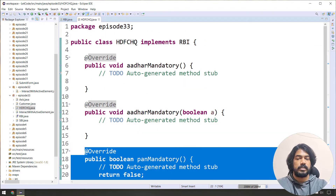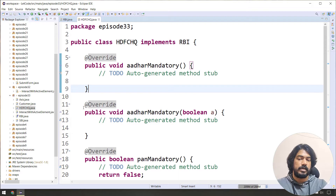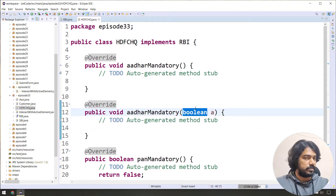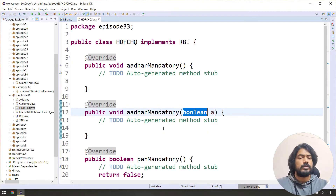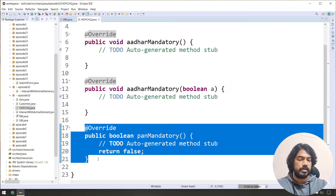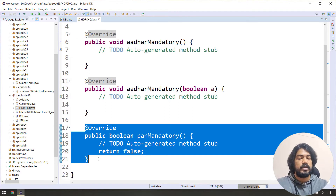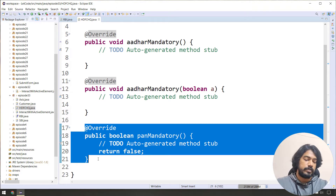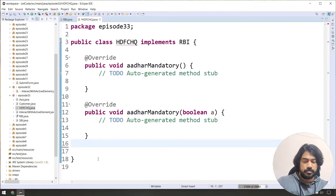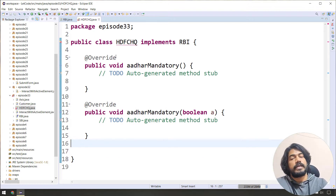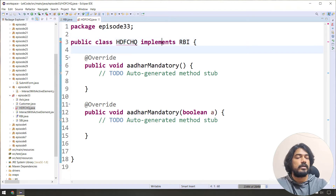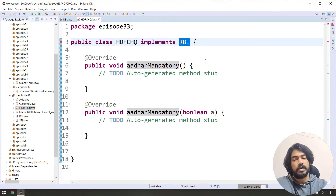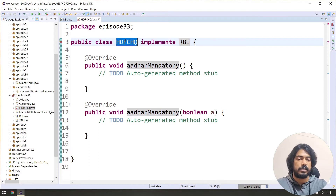Pan Card Mandatory and Other Card Mandatory — boolean functions — are added. SDFC follows Pan Card Mandatory. Any class that implements an interface must follow and implement 100% of its methods, or you will get a compile-time error.